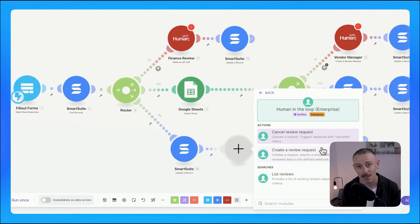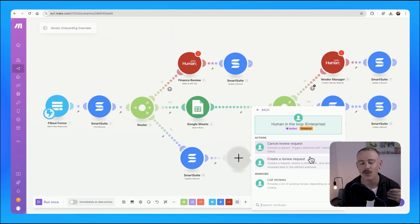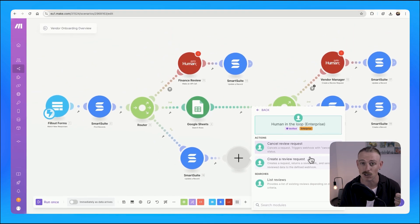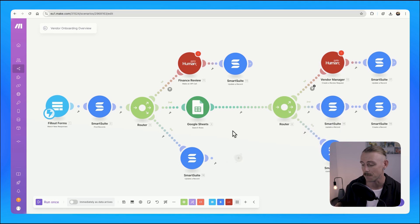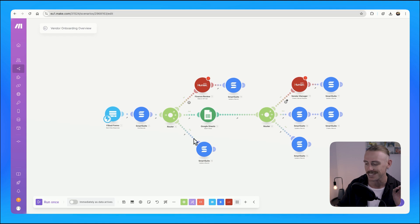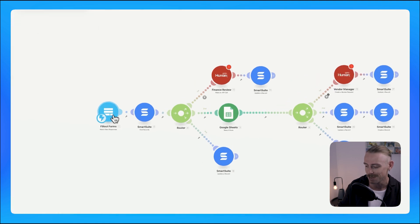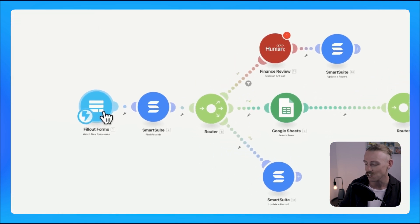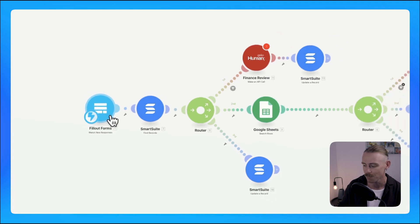Now, if you don't have the enterprise plan, you'll again have to use something like GoToHuman or Curator. Now it might look slightly complicated with plenty of paths, but the process is quite simple. The trigger action: a vendor submits their details via a form through Fillout.